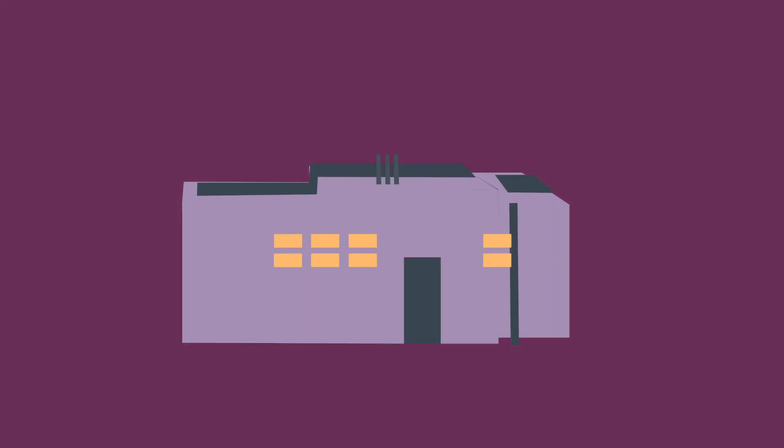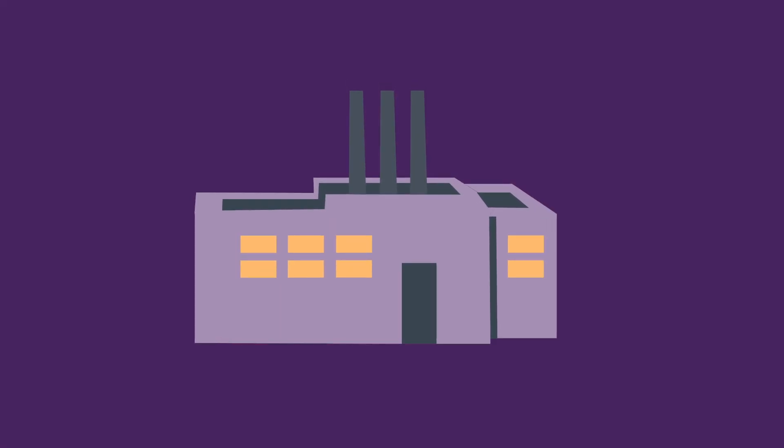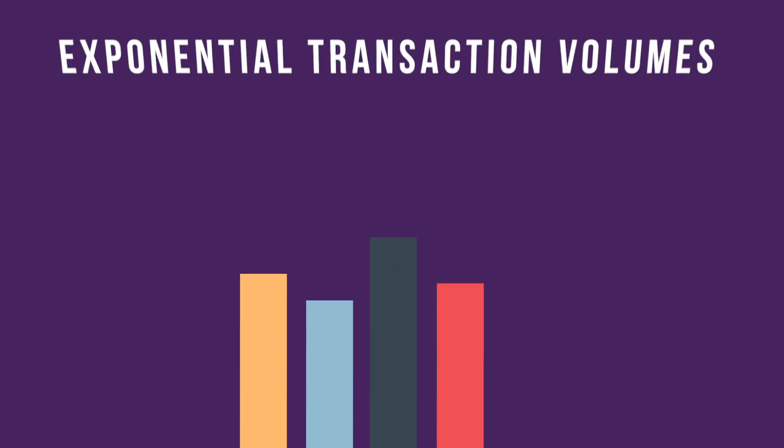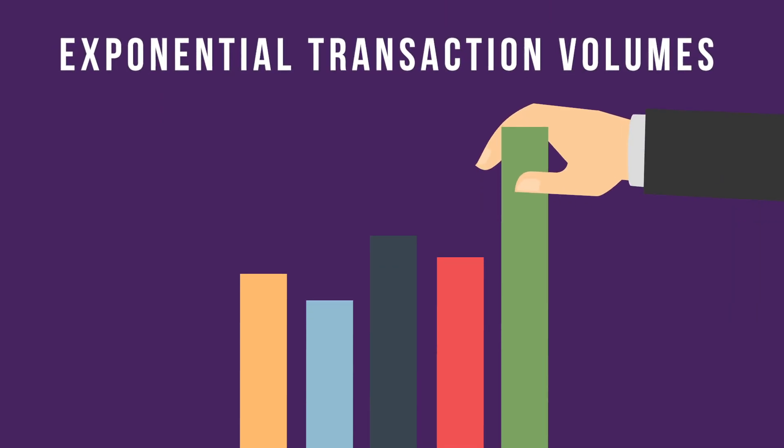A global technology supply chain enterprise saw transaction volumes rise exponentially relative to business volumes.